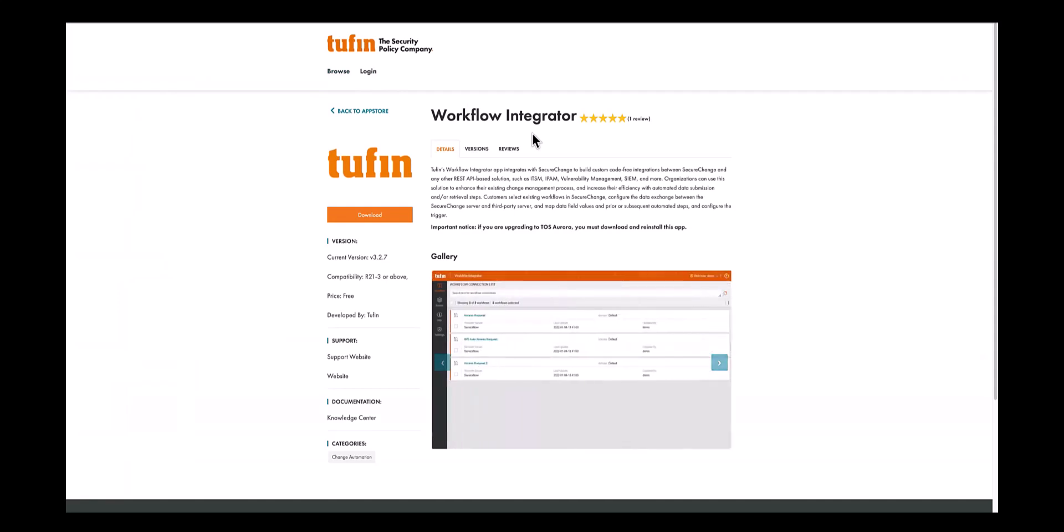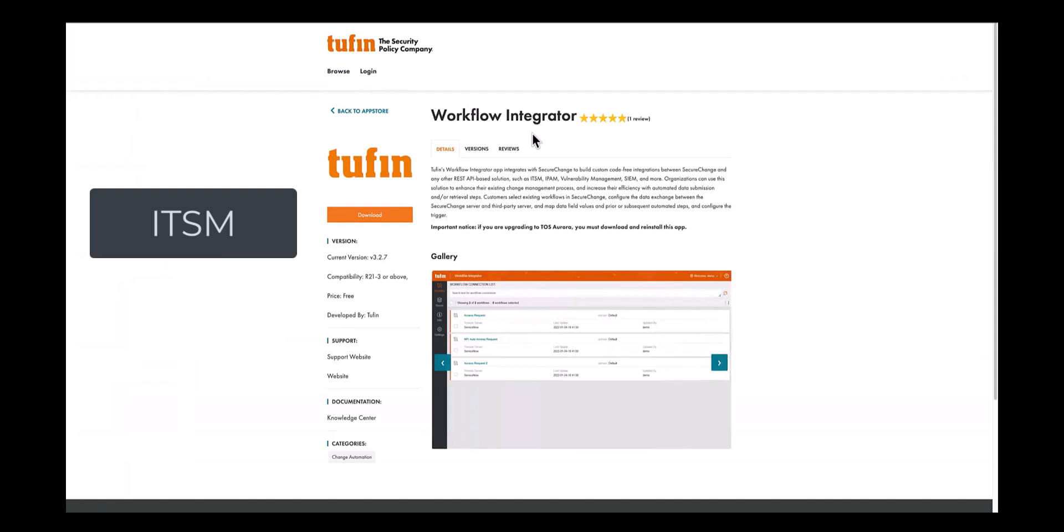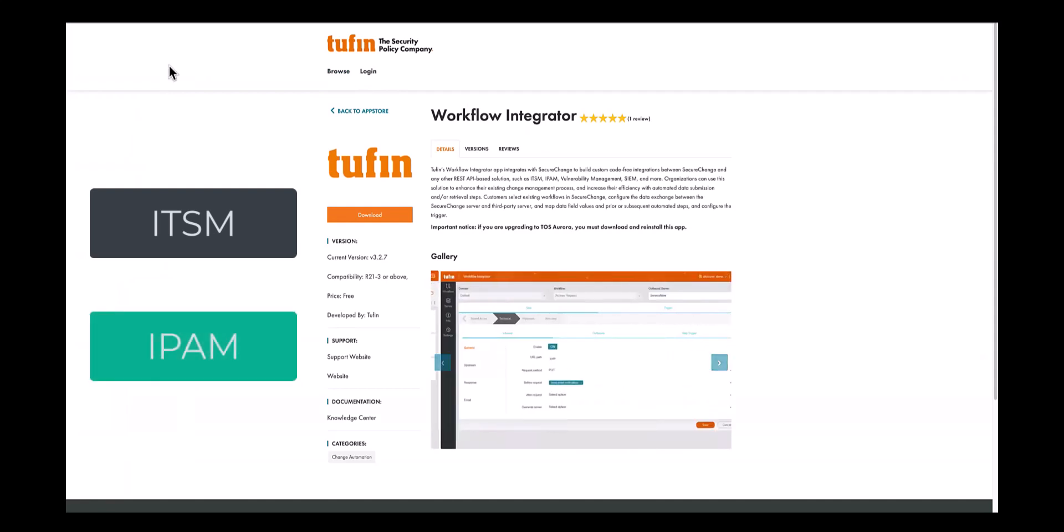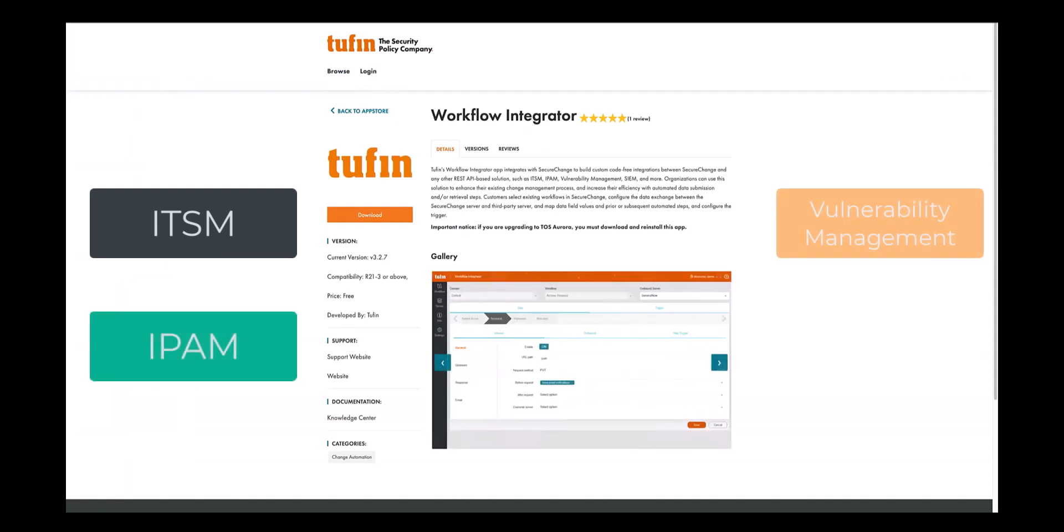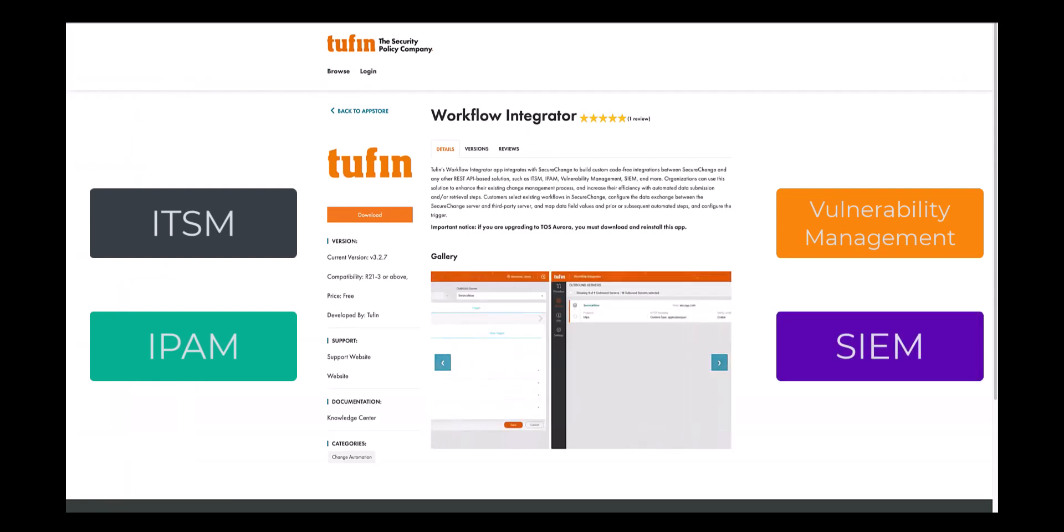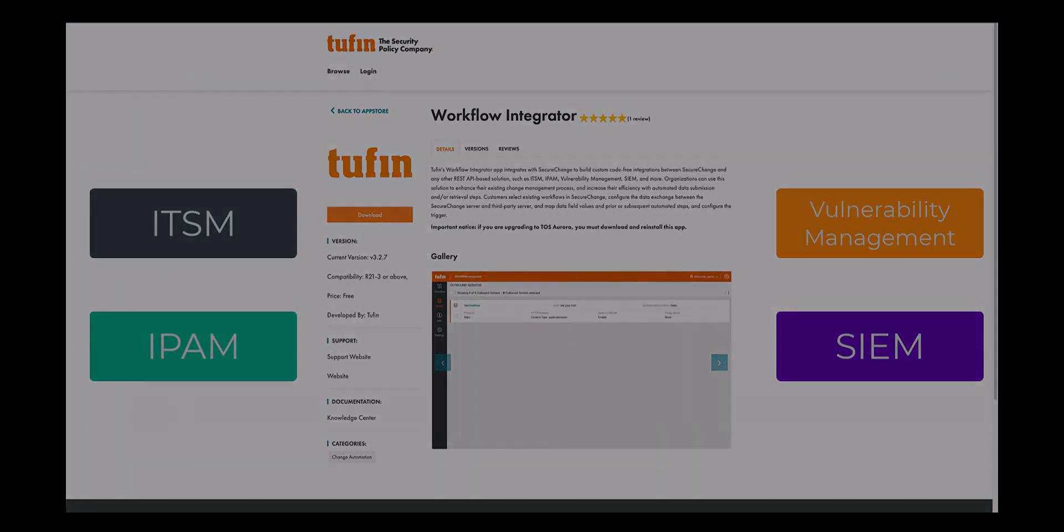Including ServiceNow latest versions Utah and Vancouver, IP address management, vulnerability management, and security information and event management systems.